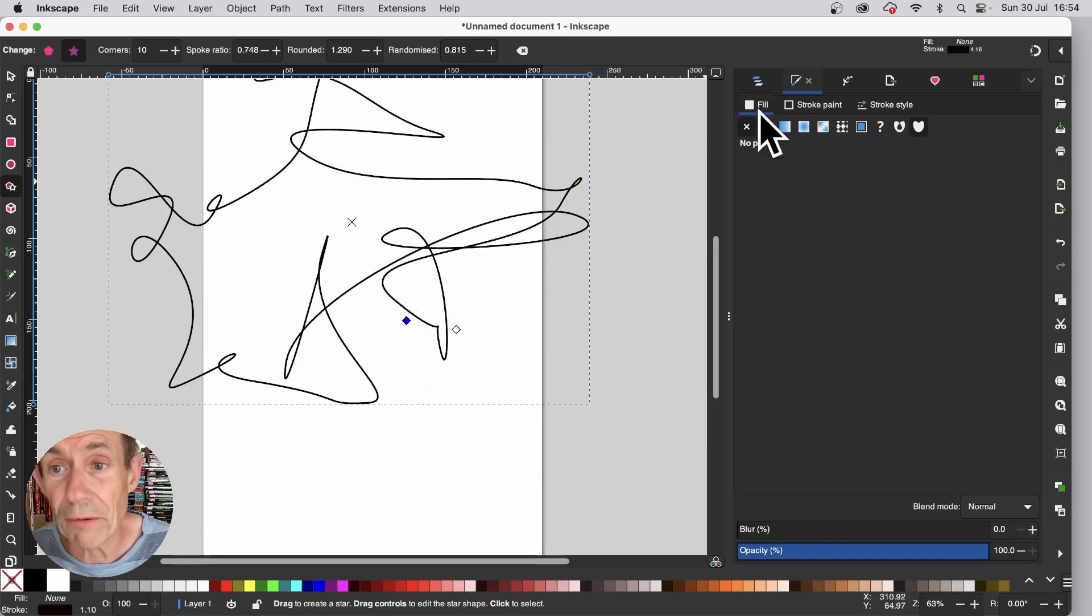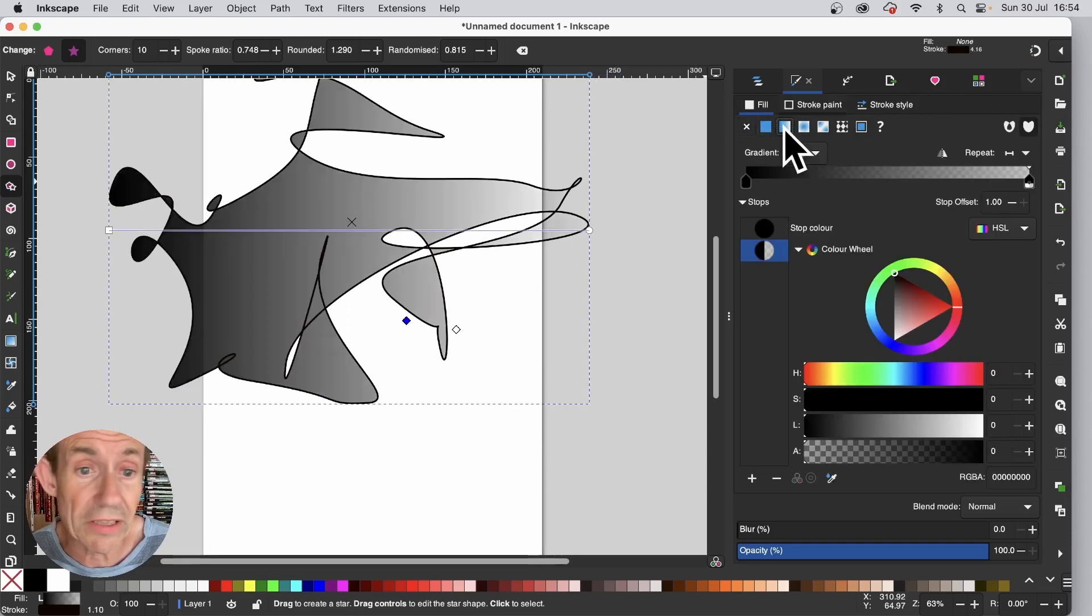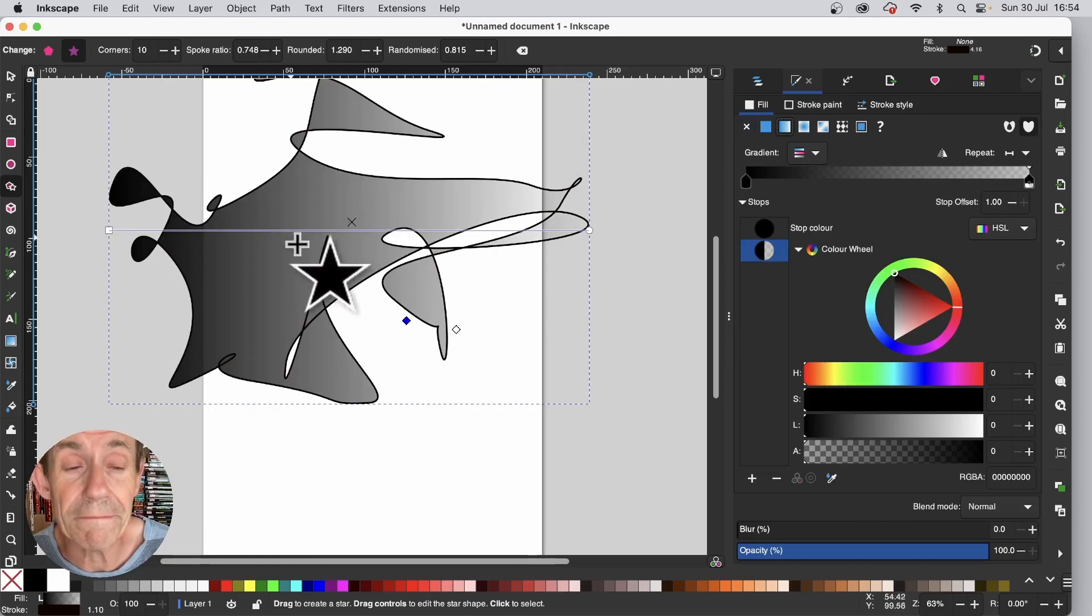But also what you can do, go over here to the fills. You can also change of course, stroke paint, etc. But maybe you want to add a gradient.